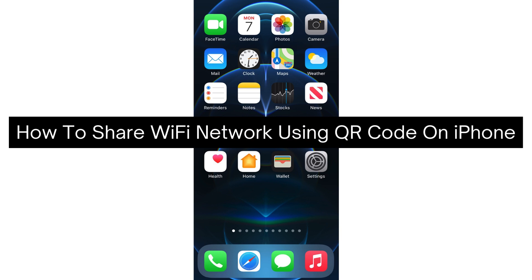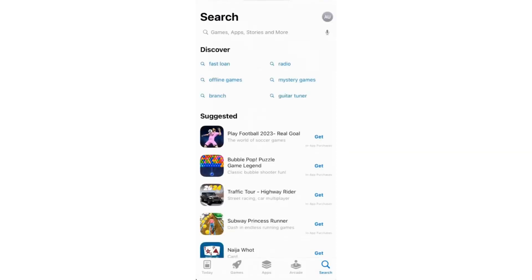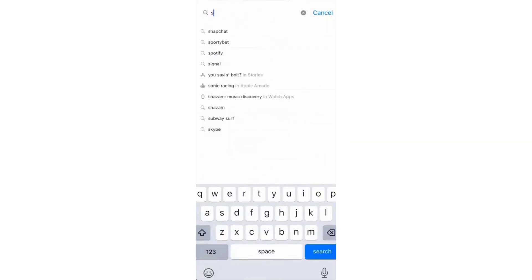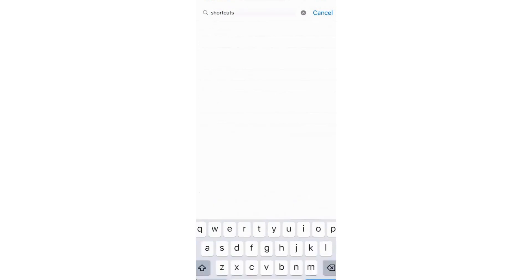If you don't have the Shortcuts app on your iPhone, head over to the App Store, search for Shortcuts, and download it.